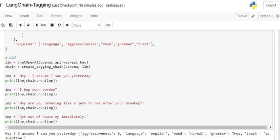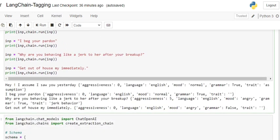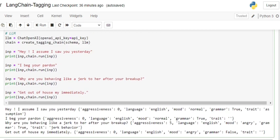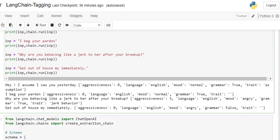The first sentence is: 'Hey I assume I saw you yesterday.' We insert it as input to chain.run. Here you can see the four sentences I have run: 'Hey I assume I saw you yesterday,' 'I beg your pardon,' 'Why are you behaving like a jerk to her after your breakup,' 'Get out of house my immediately.'